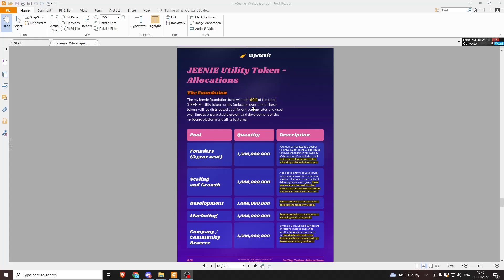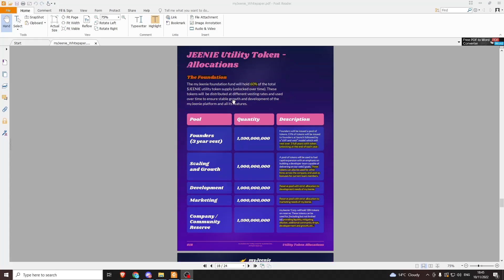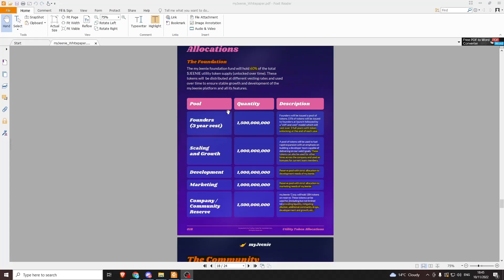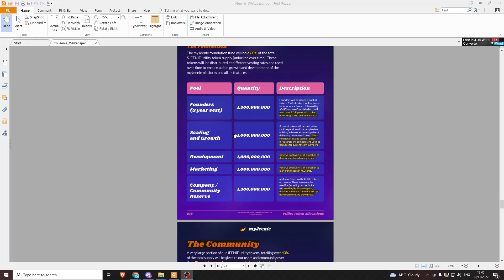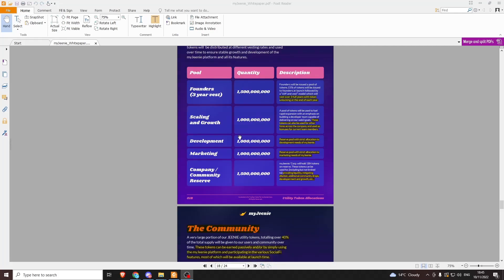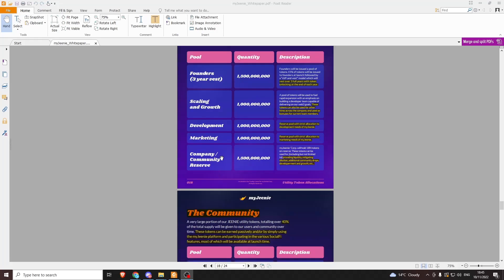Of this 10 billion, 60% is going to the foundation. Of that 60%, 1.5 billion is going to the founders, 1 billion is dedicated to scaling and growth—these tokens can be used for hires across the company and bonuses for current team members. These are vested, so they'll be unlocked over three years at the end of each year, so I'm guessing every December. Another million for development—just a reserve pool. Another billion for marketing—just a pool for marketing. And then the company reserve is 1.5 billion, which will be for providing emergency liquidity, mitigating dilution, additional drops, development, and growth, etc.